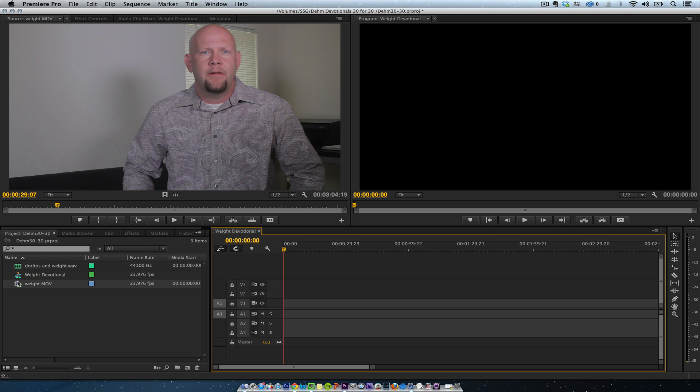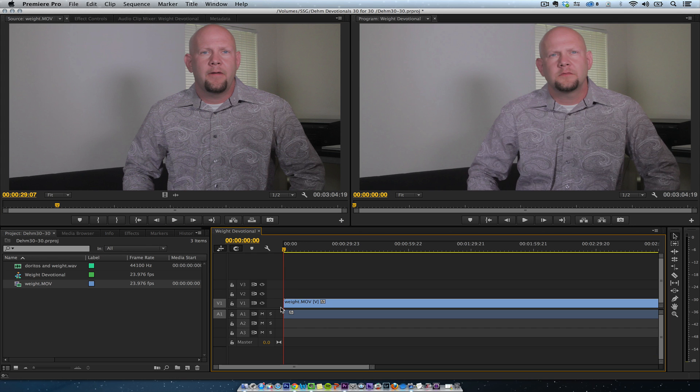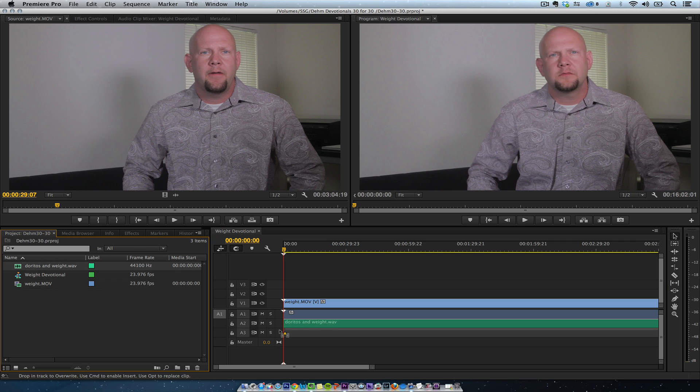So I have two things. I have this video right here, and then I have his audio. I'm going to put it down here like this.